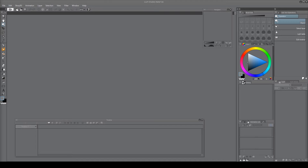One question I've been receiving quite often is whether there's a way to import images directly into the timeline, so you can use them as a reference or just build upon them as a sketch. I found a way to do that, so I'll walk you through it.